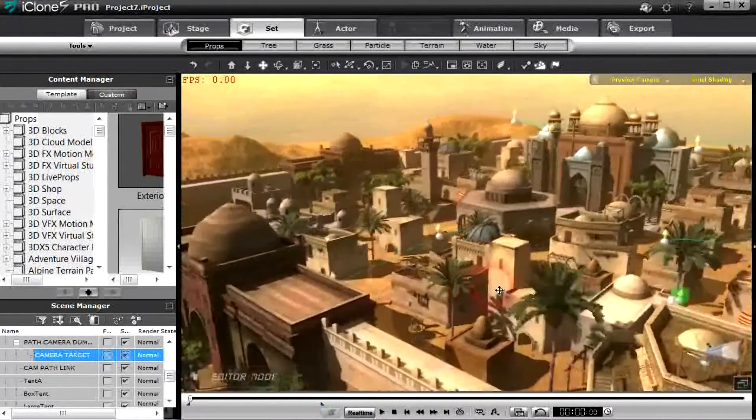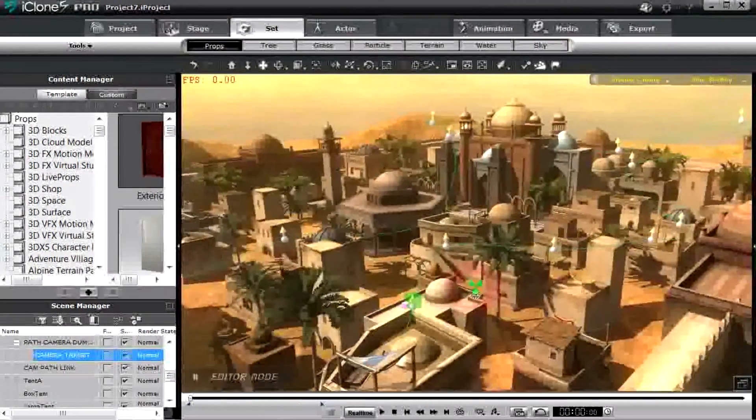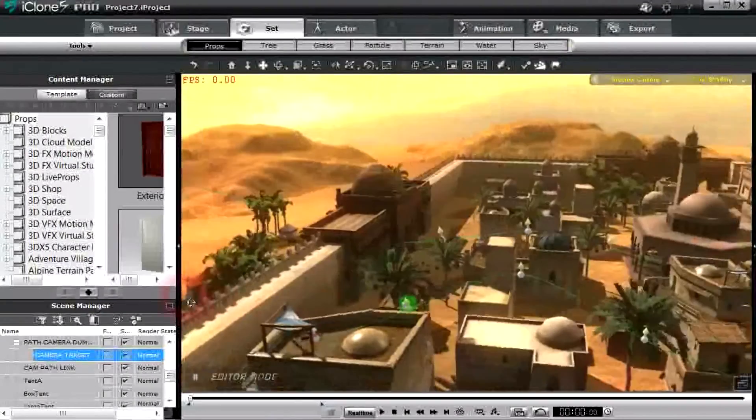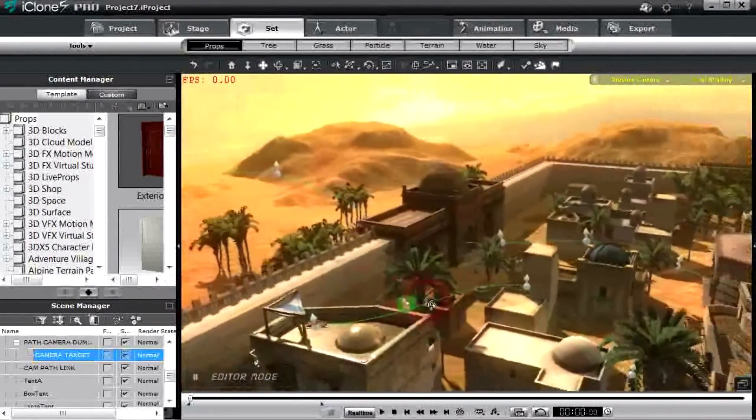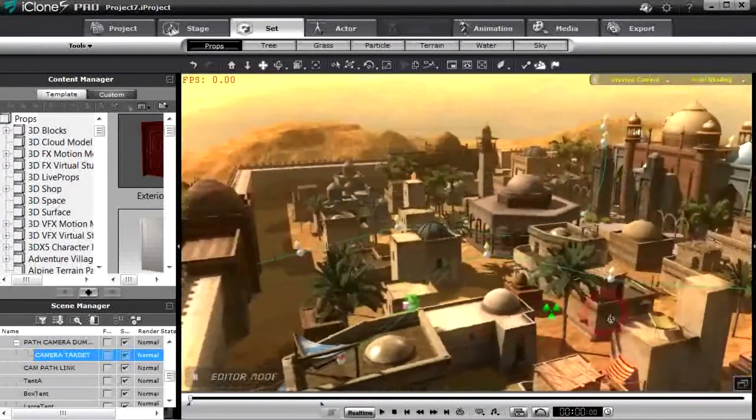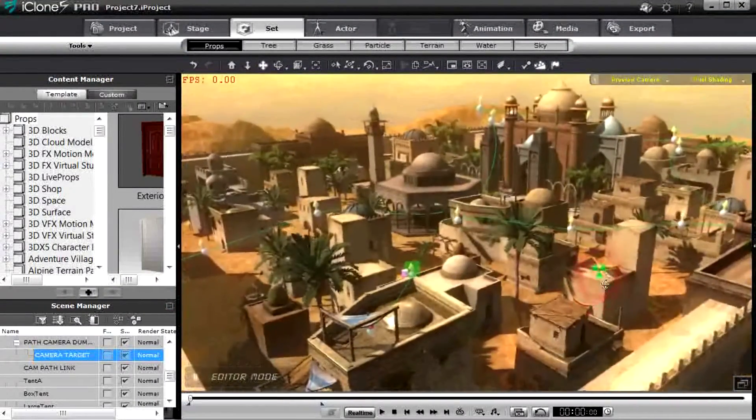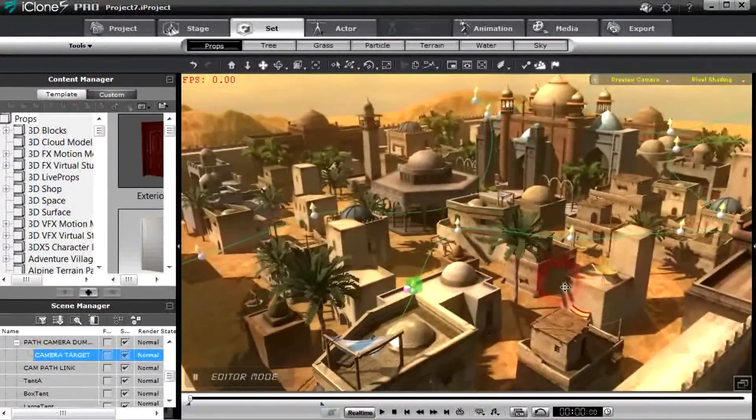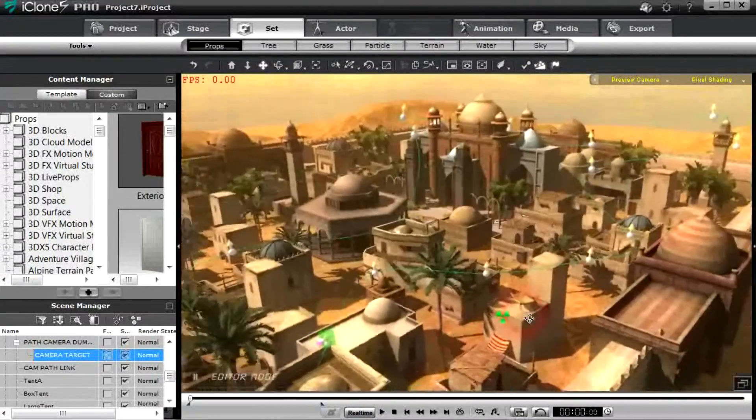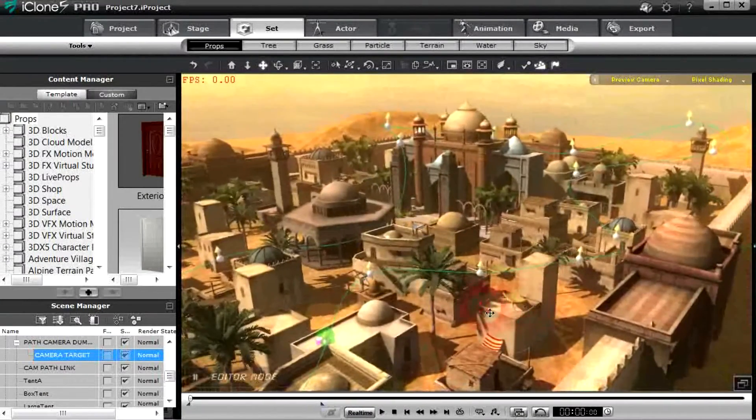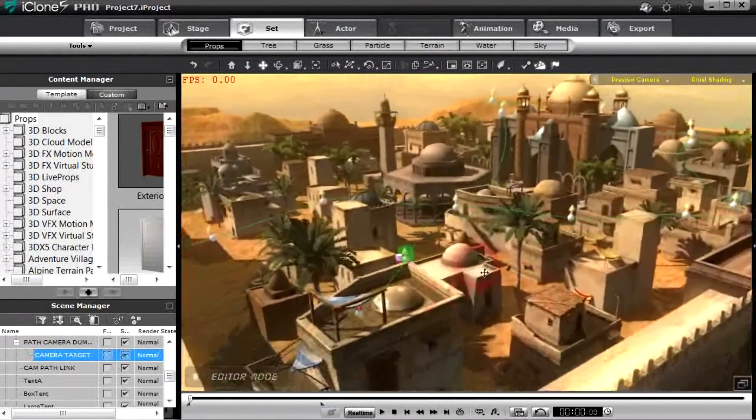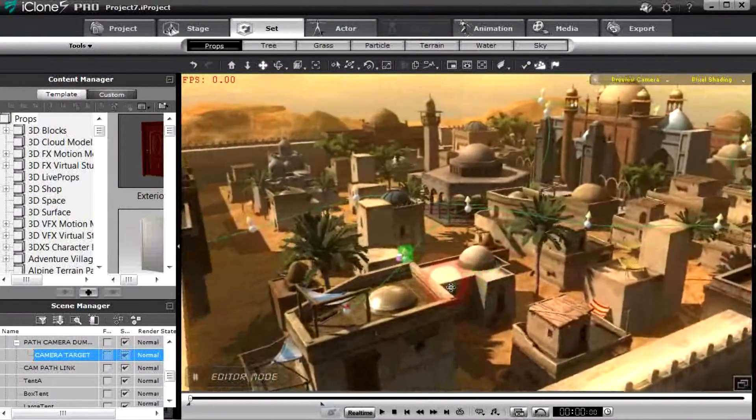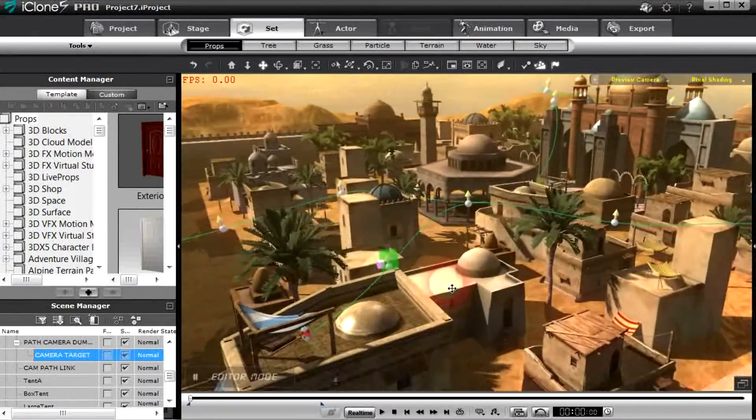But you can see the path is rather extensive around the city, and I did that in iClone 5. But everything else can easily be done in iClone 6 as far as the targeting goes.